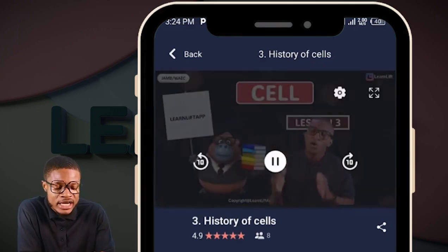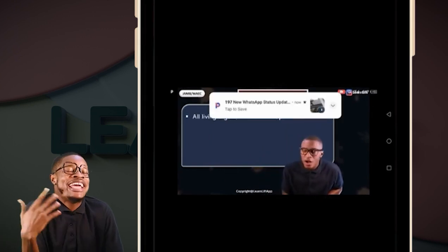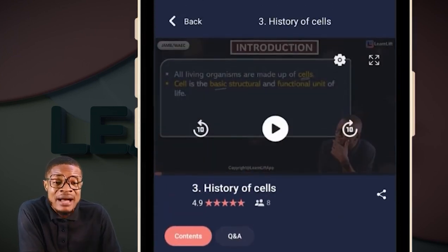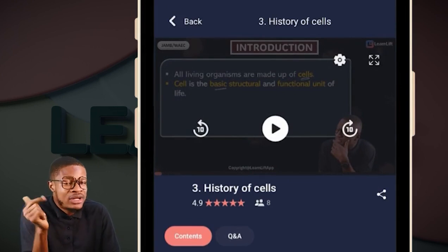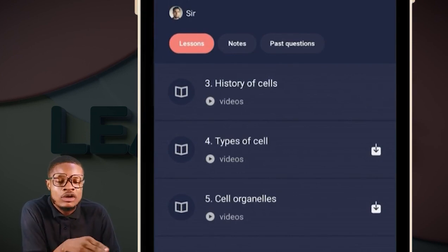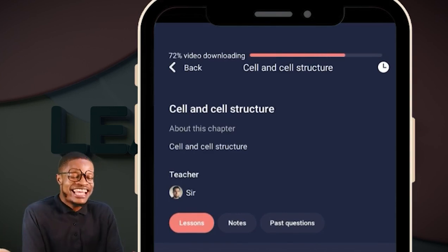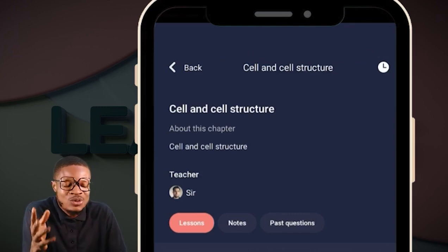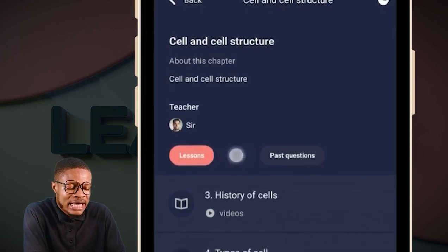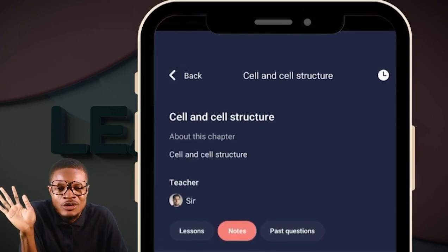You can even choose to make it full screen. You are something to learn — join your classes. You may choose to download your classes. You can fast forward, take it backwards, pause, rewind — anything you want to do. If you want to download your classes, just click on the download button. Before you know what will happen, the download will start loading. As it starts loading, you can see it is moving, and then it enters your phone. You can download as many classes as possible. For your notes, click on the download for your notes, and before you know it, it has entered your phone.